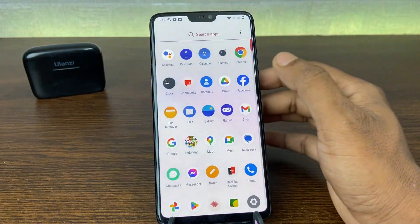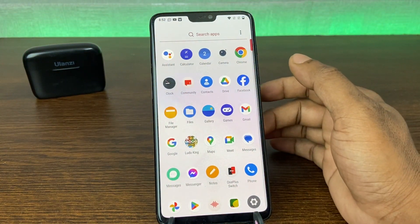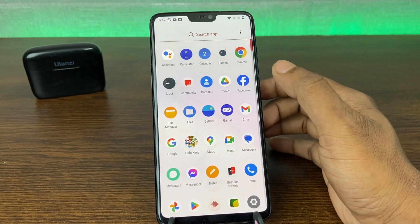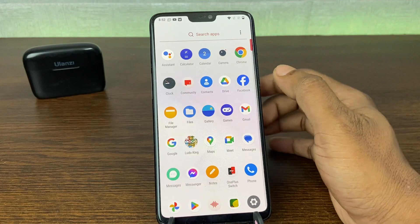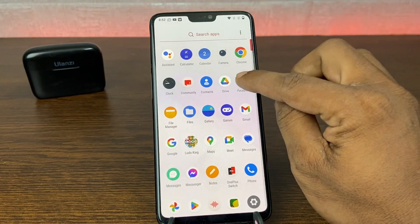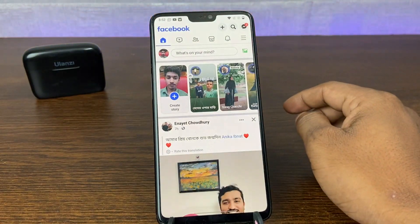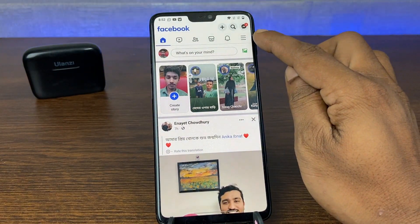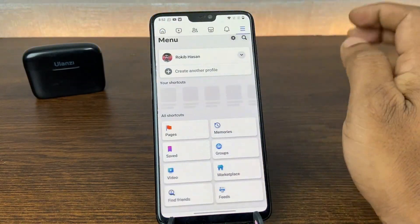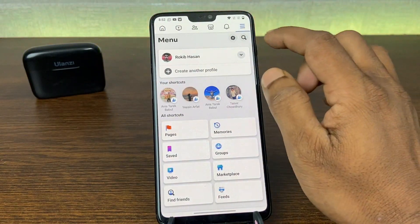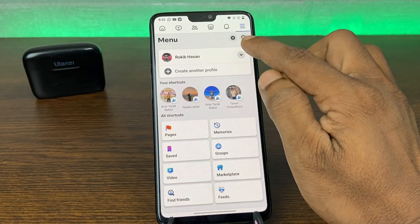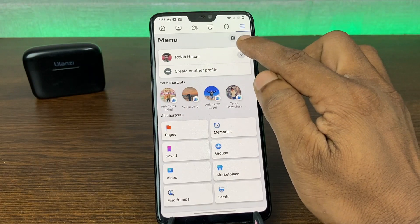First of all, open Facebook on your smartphone, Android or iOS. Then go to Facebook and here is the 3-line menu on the top right corner — tap on it. Then here is the gear icon in the top right side.